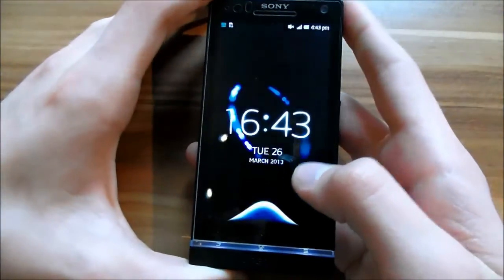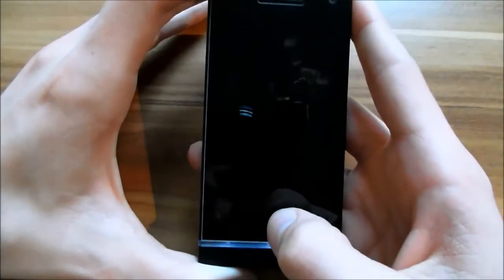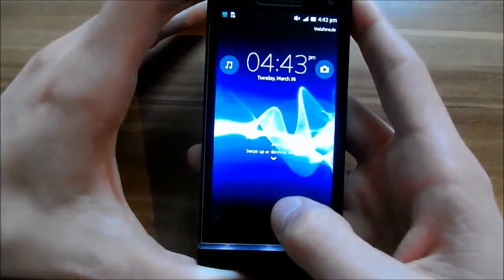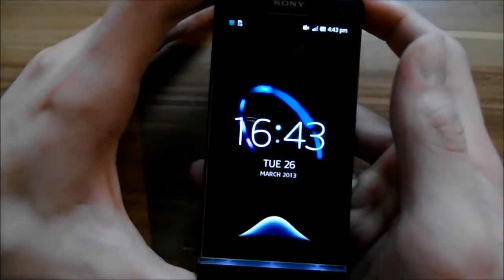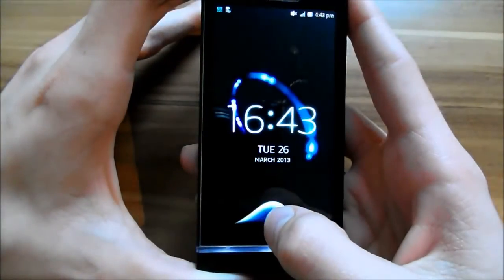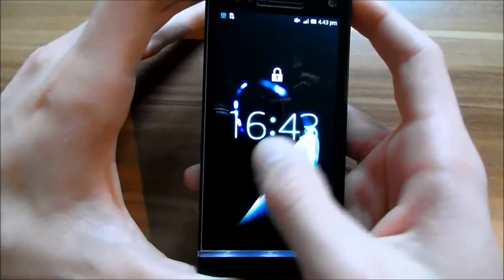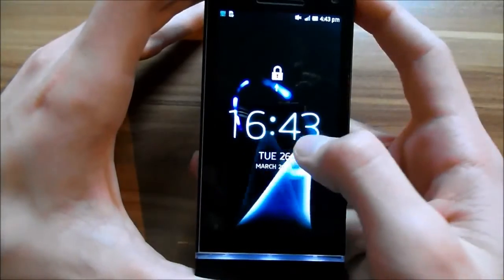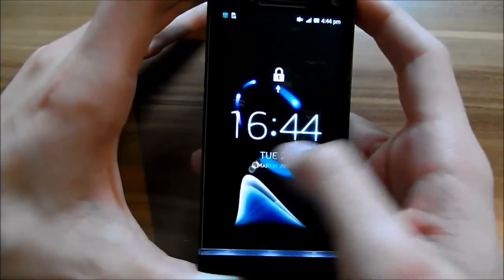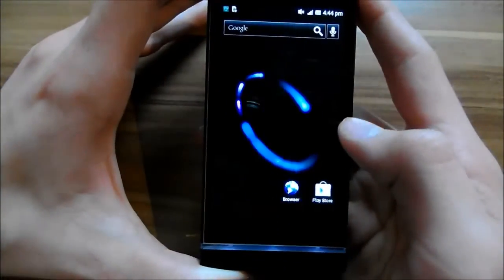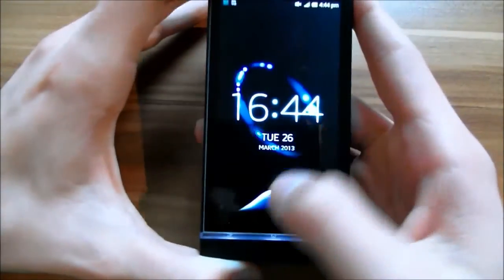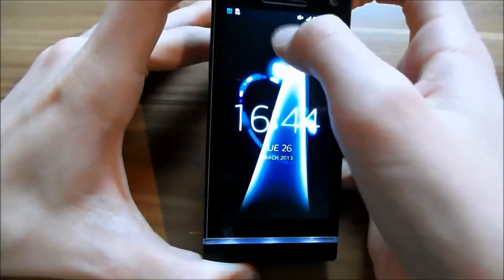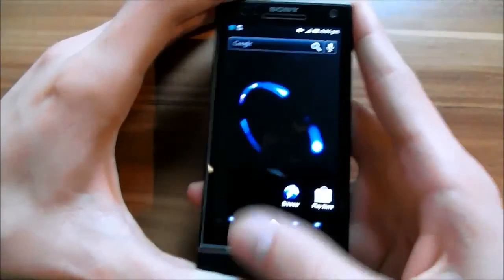And you have another lock screen. You can use this one. Or yeah that's a little buggy. But yeah normally you have this lock screen. You can just make it like this and then it's unlocked.